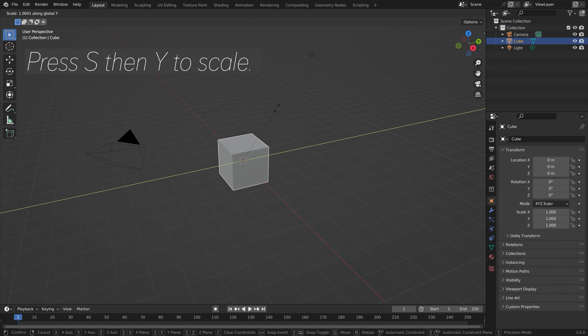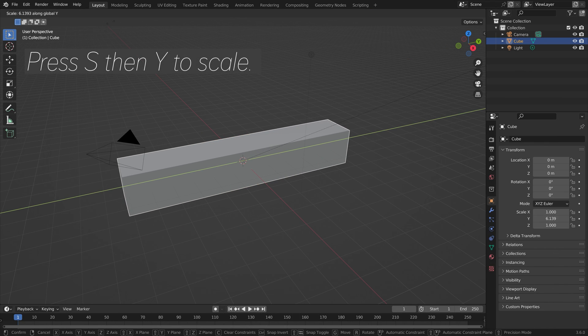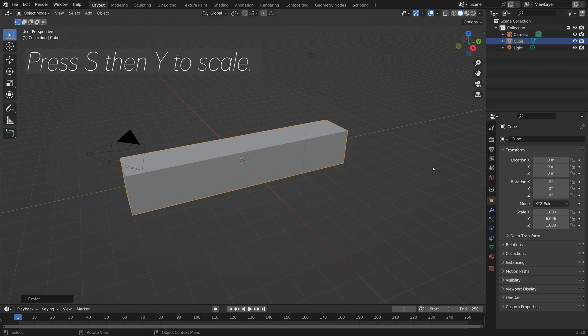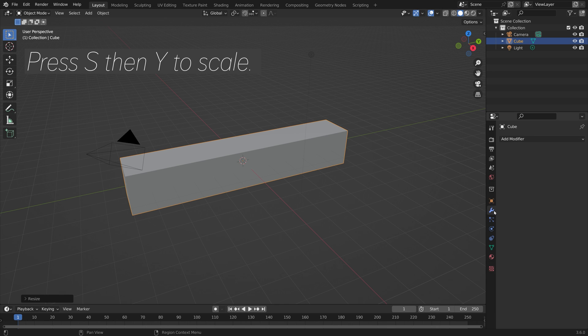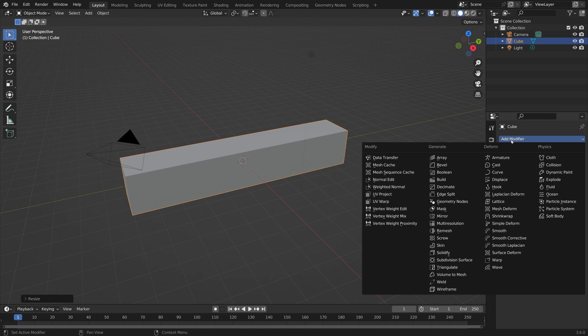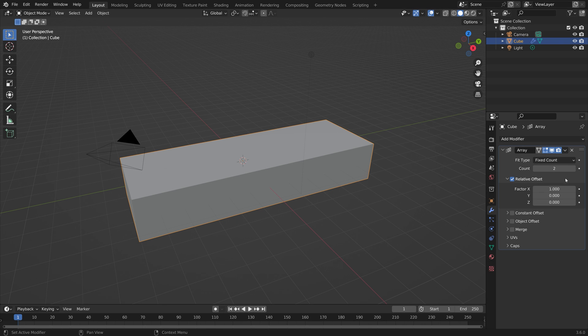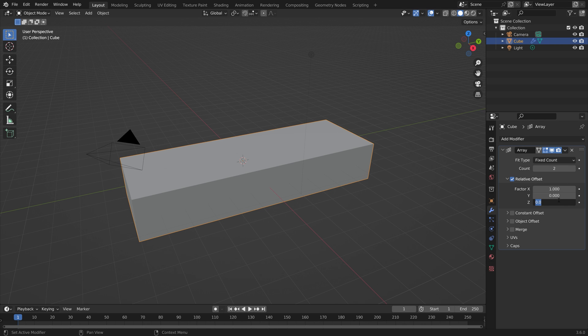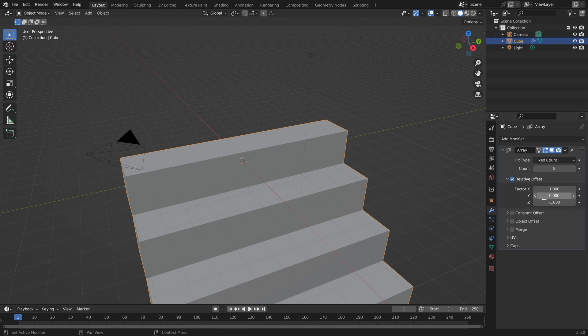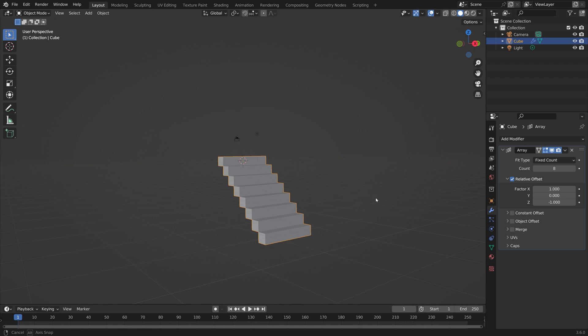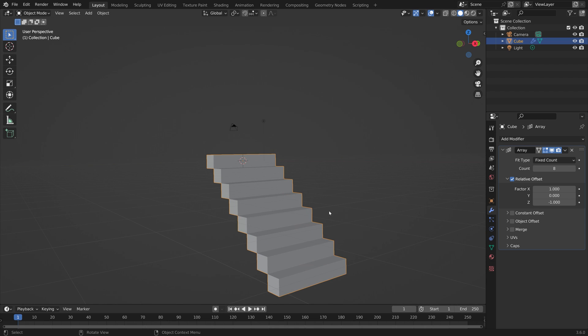Let's start off by creating the stairs. Press S then Y to scale the cube on the y-axis, and then add an array modifier. We're going to set the offset to minus one and then just increase the count.